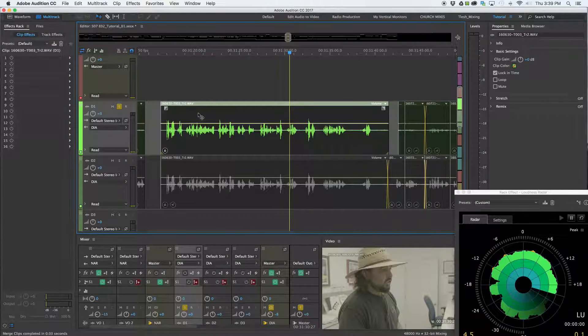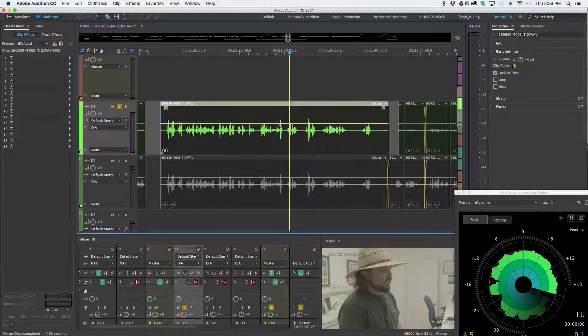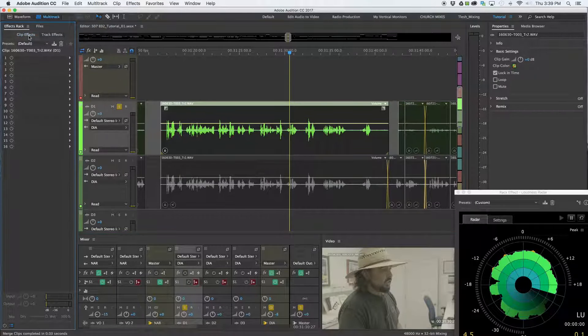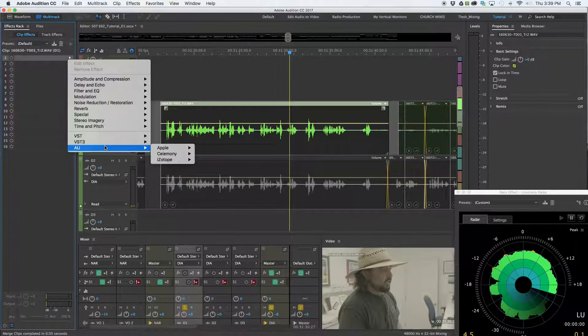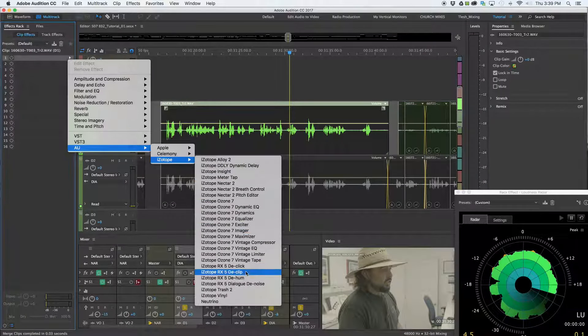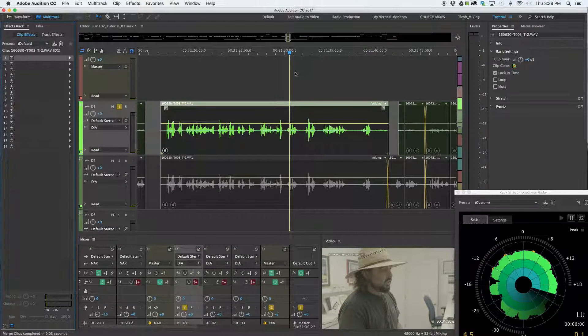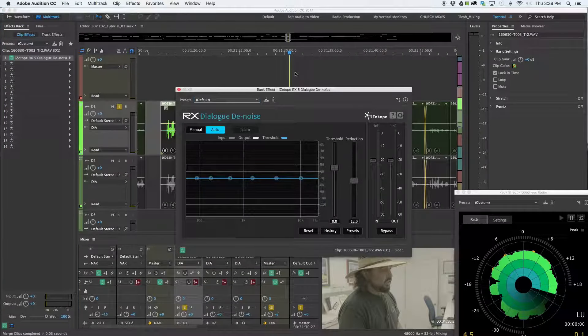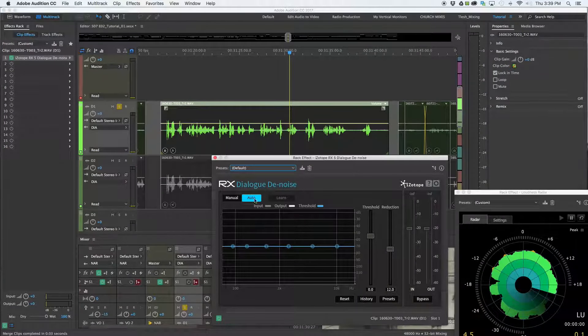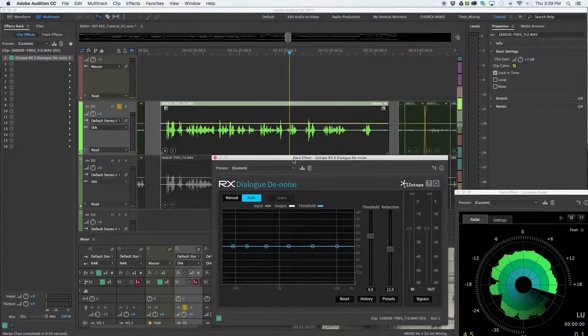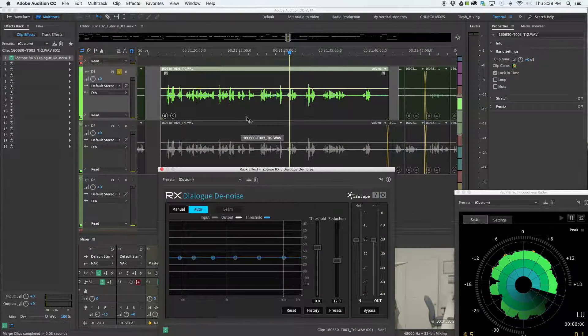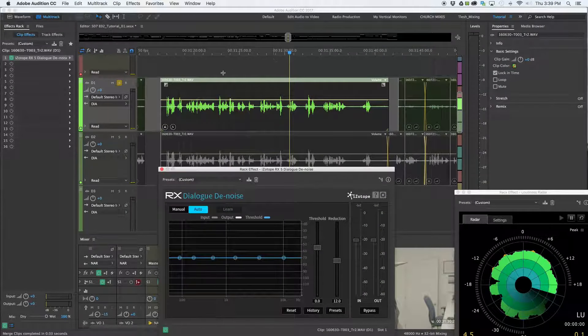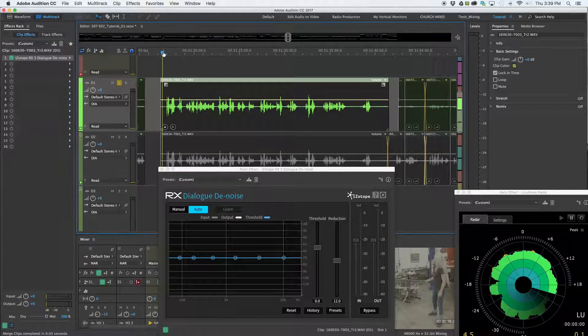So go ahead, select the clip now that I want to apply the processing to and the effect, make sure I'm on clip effects. I'll go ahead and grab my isotope product here, I'm going to use the RX5 denoise. I'll just go ahead and do a generic auto setting, because I'm not worried about dialing it in perfectly right now. I just want to use, for example, an effect on this clip.